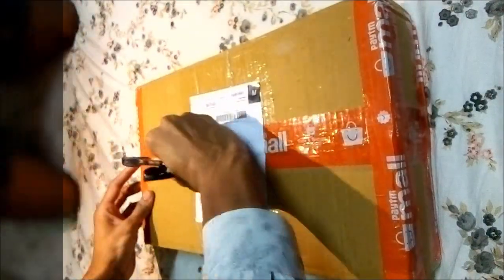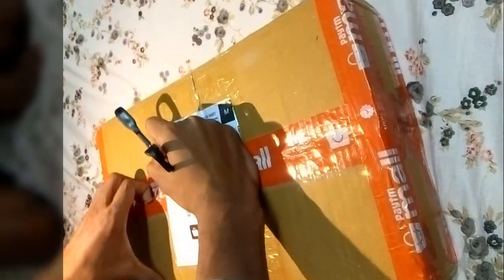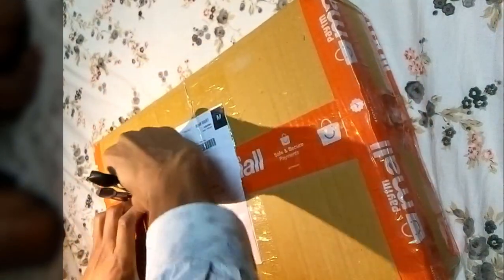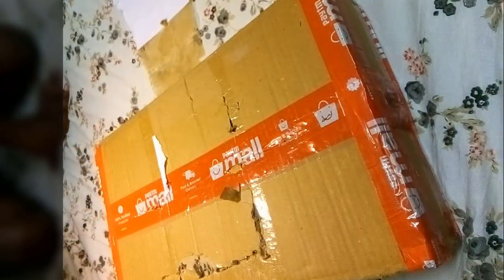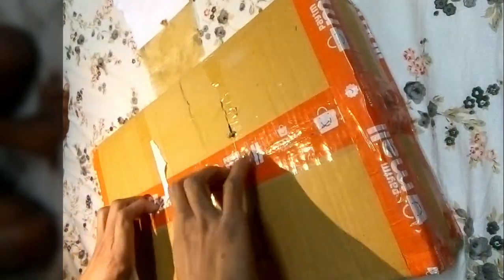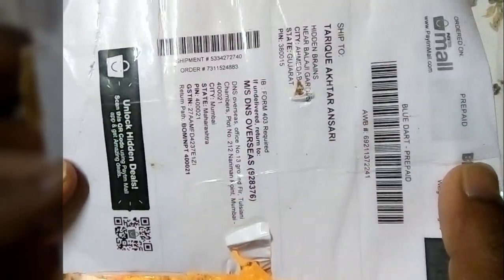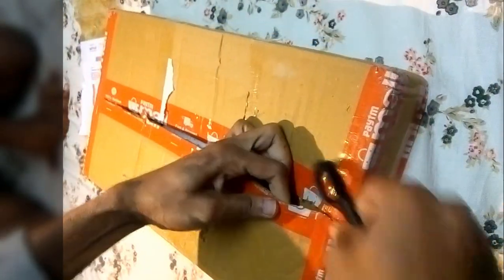Hey guys, it's me Tariq Akhtar Ansari and you are watching Technical Babaji. In this video I am going to do an unboxing of a drawing tablet which I ordered from Paytm Mall. Here you can see I'm opening this box.